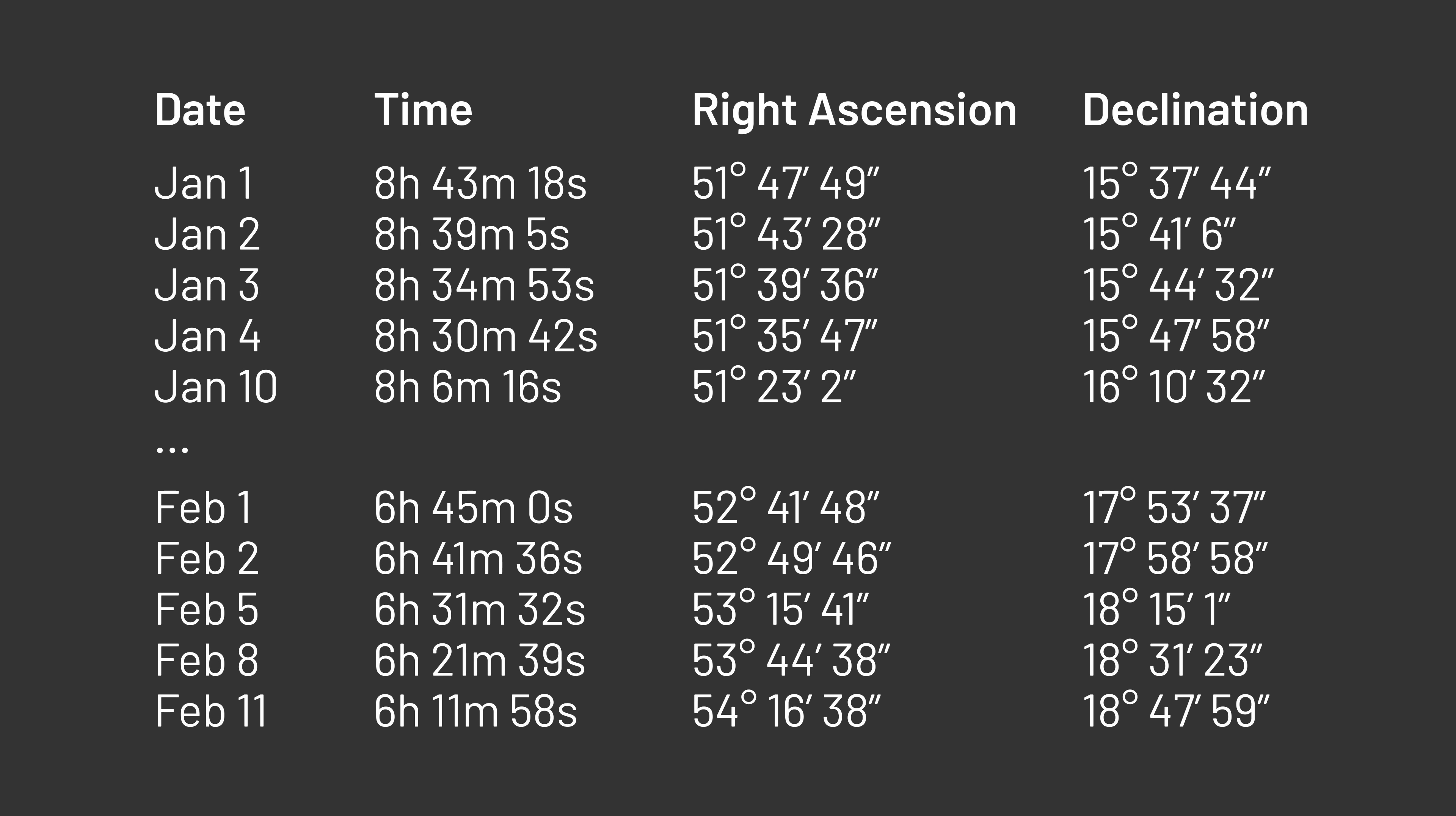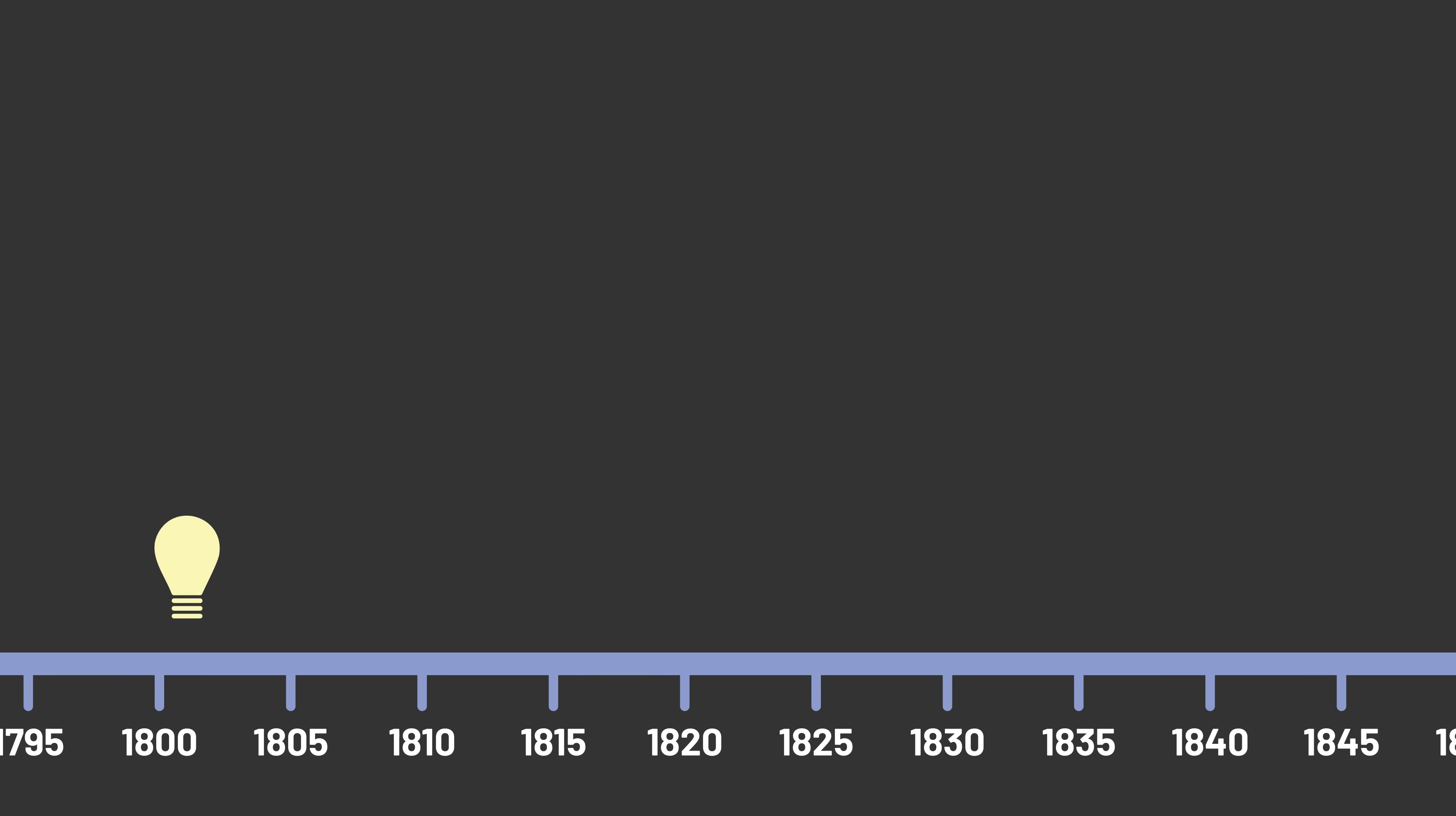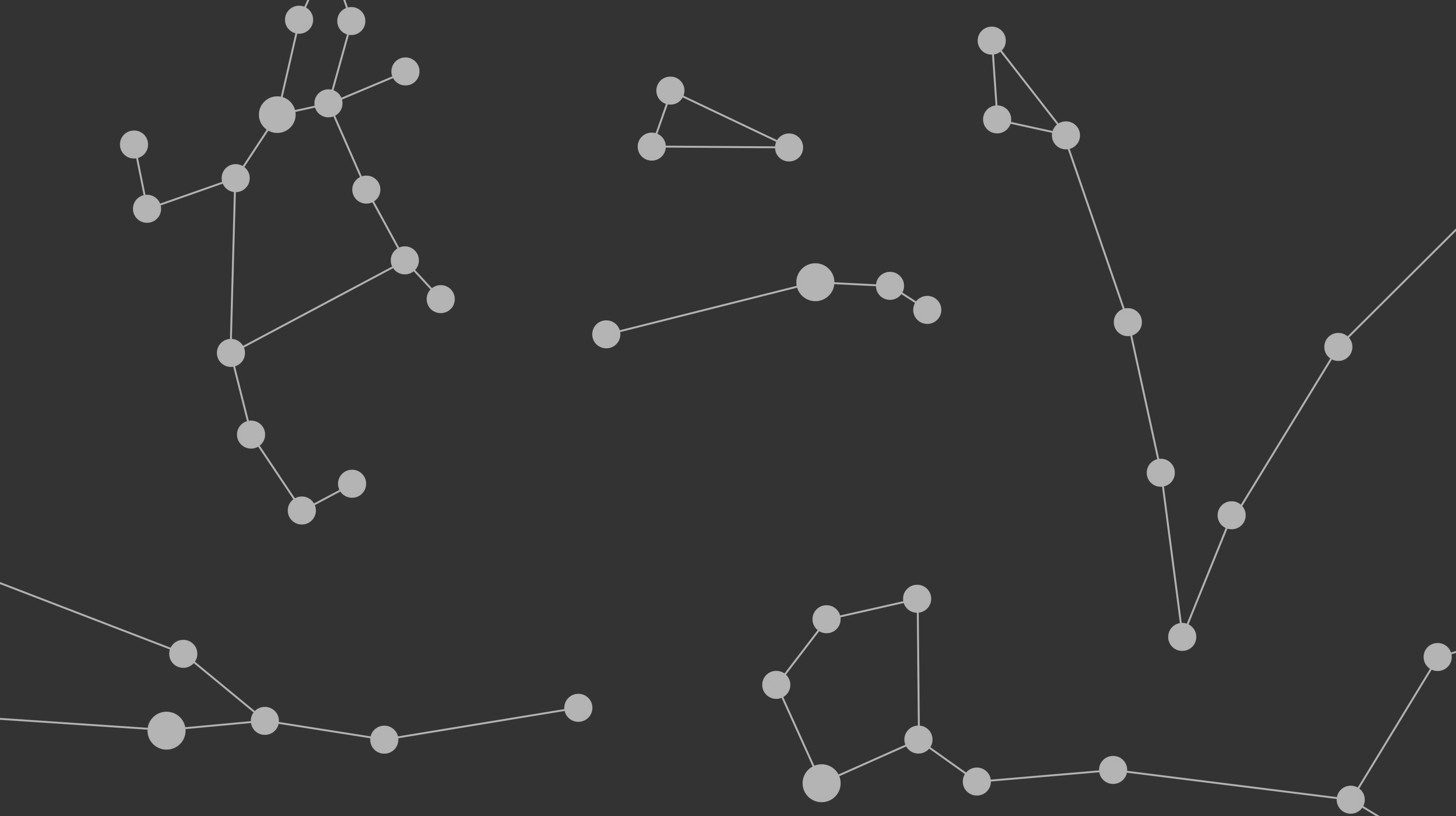But despite their best efforts, nobody could figure out how to calculate the orbit, except for a young German mathematician named Carl Friedrich Gauss. Gauss devised a strategy for finding the parameters of the orbit, and importantly, a way to do so that recognized the fact that Piazzi's measurements weren't perfectly precise. There was almost certainly some amount of error in each of the observations.